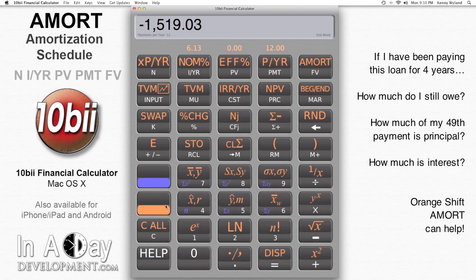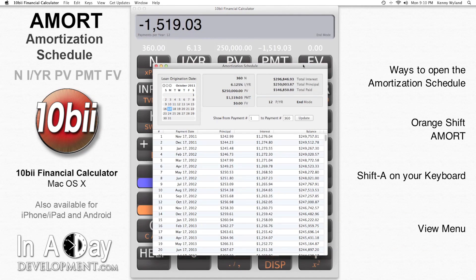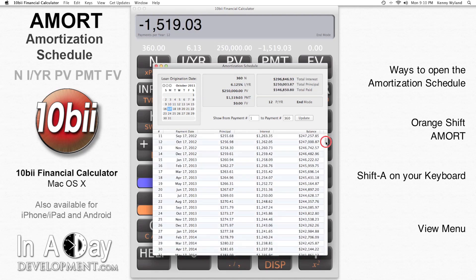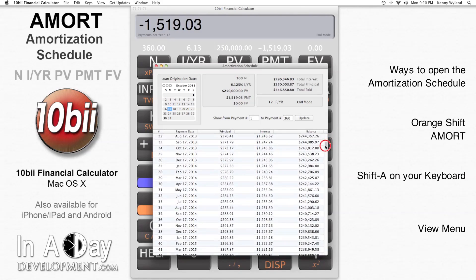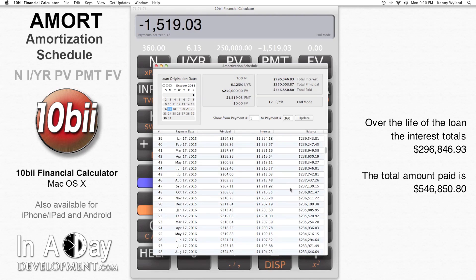Hit orange shift, then amort. This brings up the amortization schedule for this loan. You can also use the shift A keyboard shortcut, or use the view menu to bring up the amortization schedule window. At a glance, we can see that over the life of the loan, we pay about $296,000 in interest, and our payments total about $546,000.